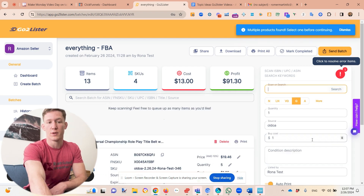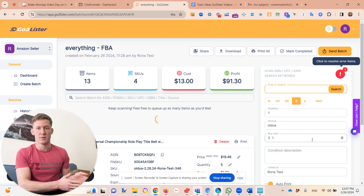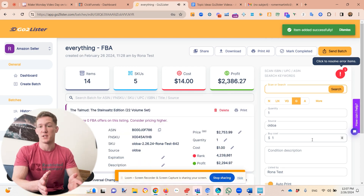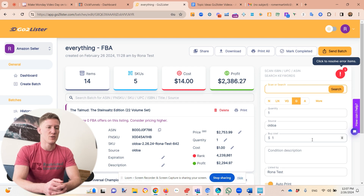Here's an example: the Talmud set — a Jewish book set I sold years ago. I sold it for $700 more than the lowest price. The reason I was able to get that premium was because my item was FBA and everybody else was selling merchant. I had the intuition that someone running a synagogue would want this set delivered in two days, so I priced mine $700 higher.